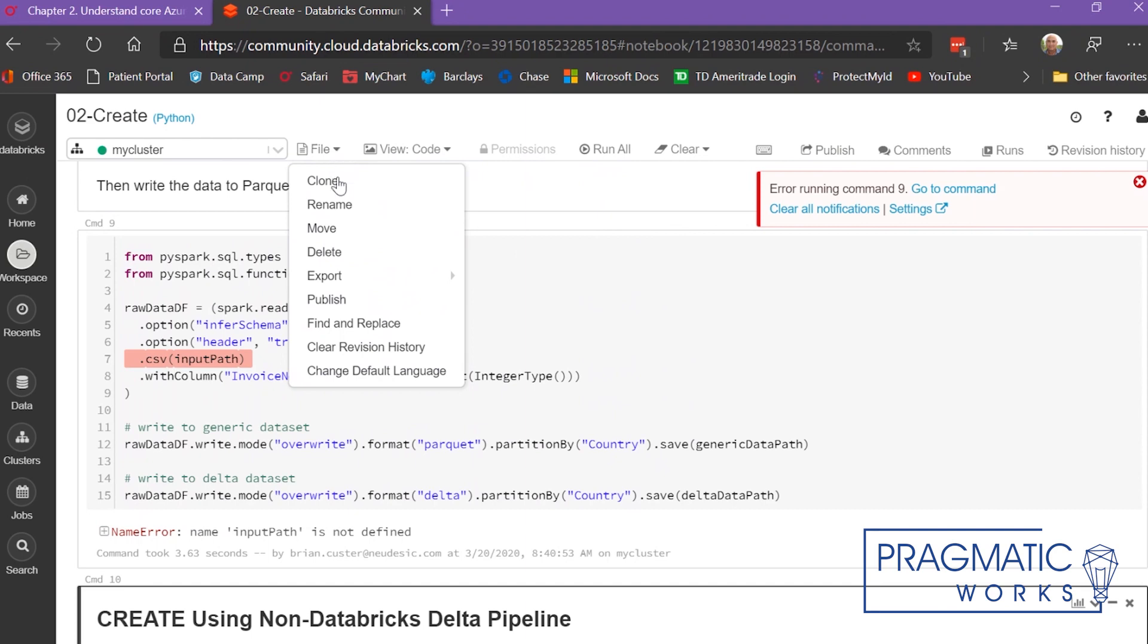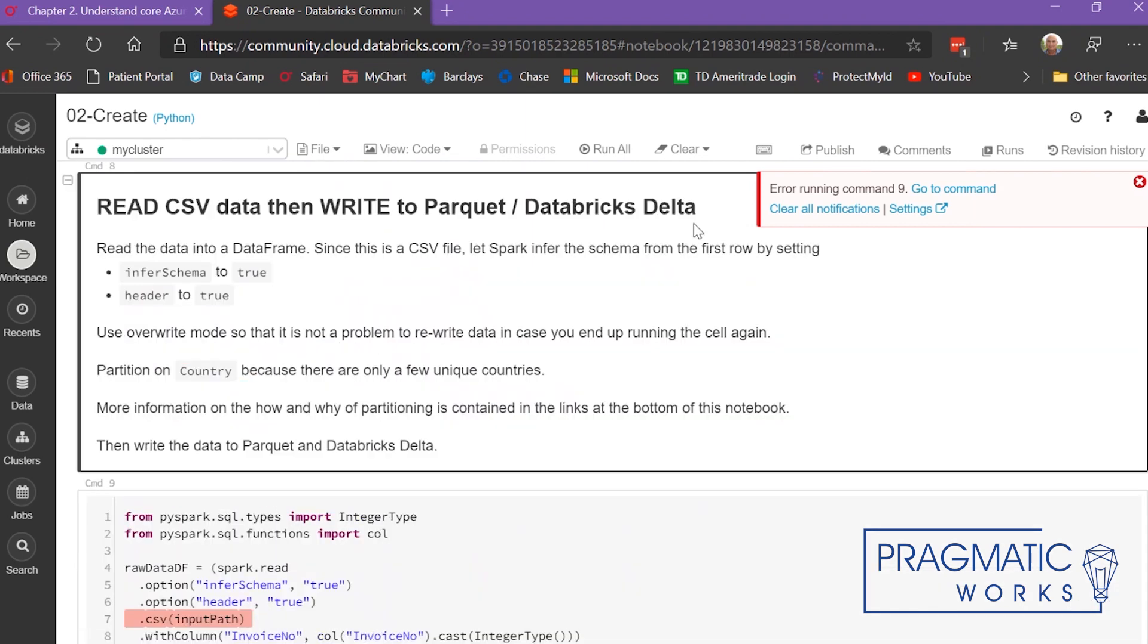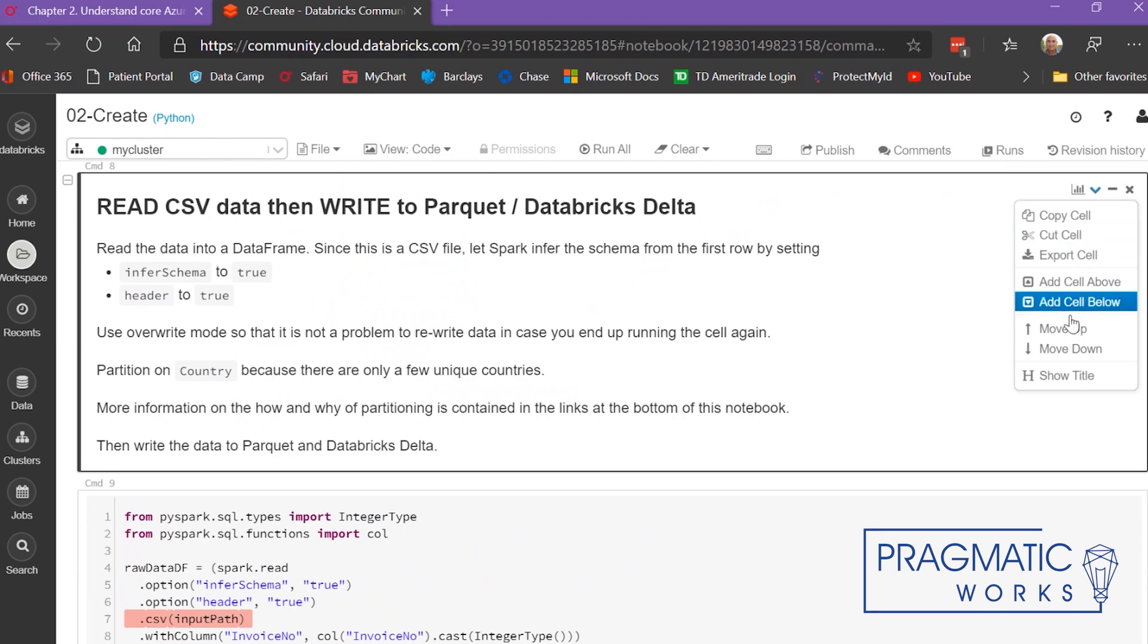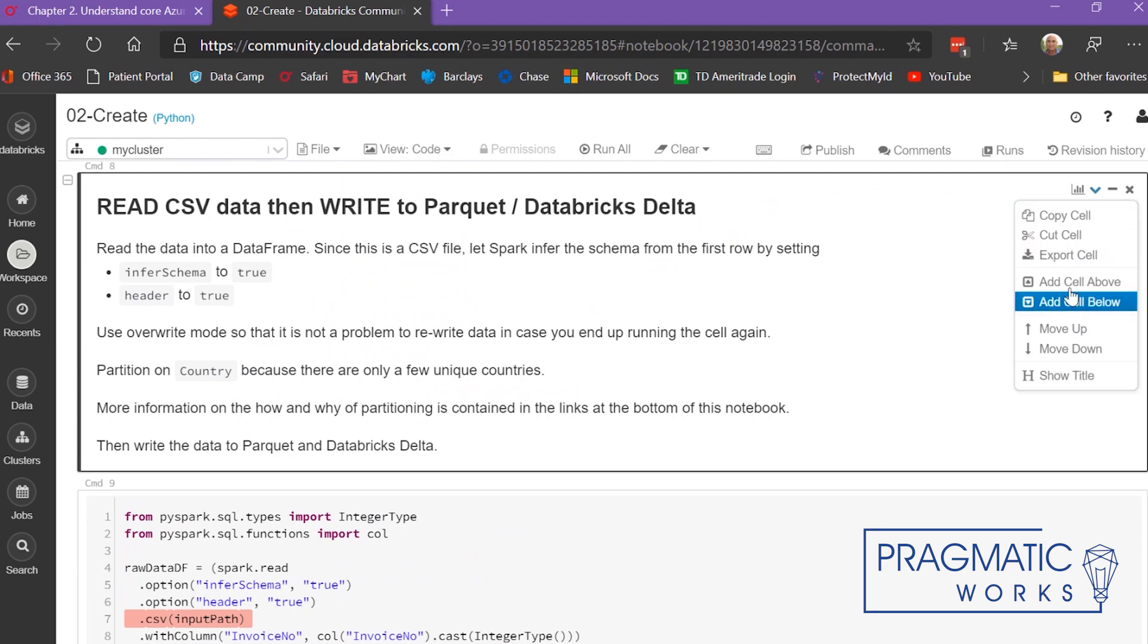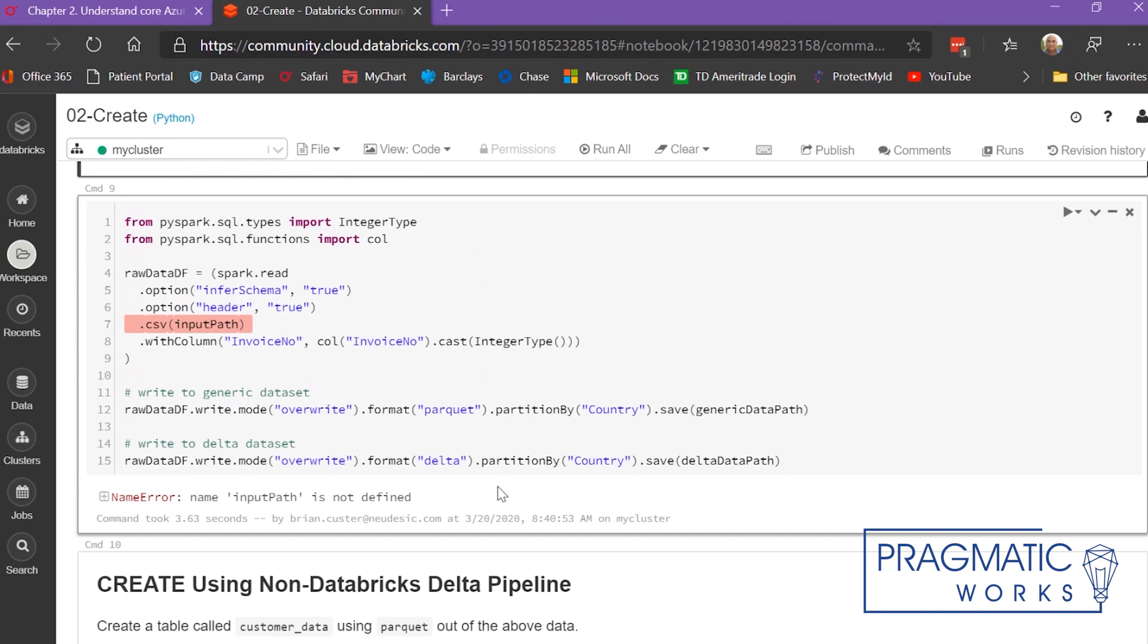You can also do all sorts of things here with the menu. You can execute a cell by clicking on it, export the cell, copy the cell, add a cell above or below, that sort of thing. But the way to execute cells is to simply click Shift+Enter on your keyboard.